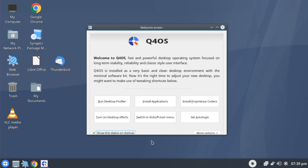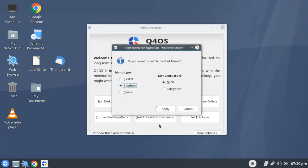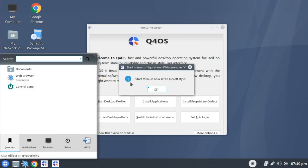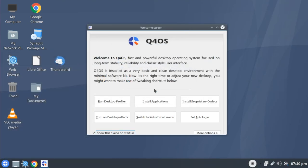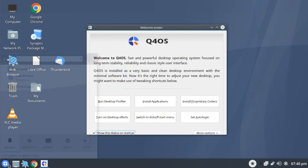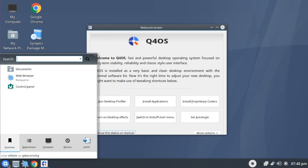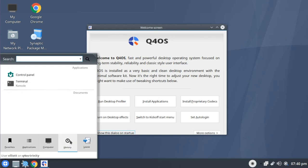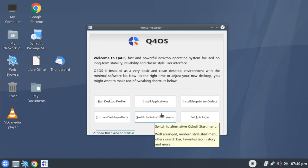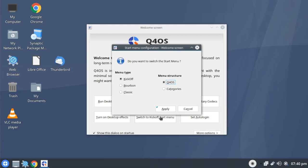And while we have the welcome screen here, that does bring up the fact that we can switch to the kickoff menu, which is the default KDE menu, if we wish to do so. And now we can see here that it's using the kickoff menu from KDE. This modernizes the look a little bit and might add a little bit more functionality than the default menu has, which definitely does look like something out of Windows XP.